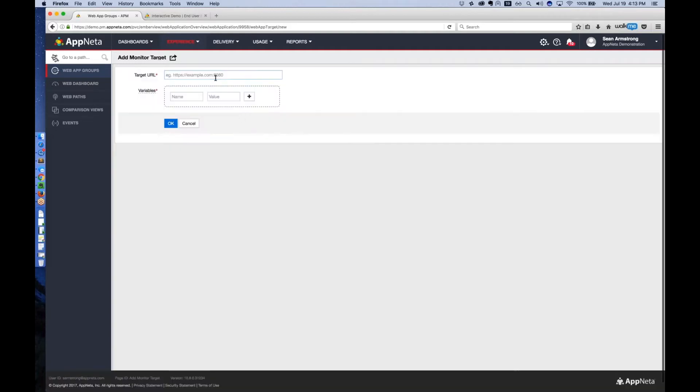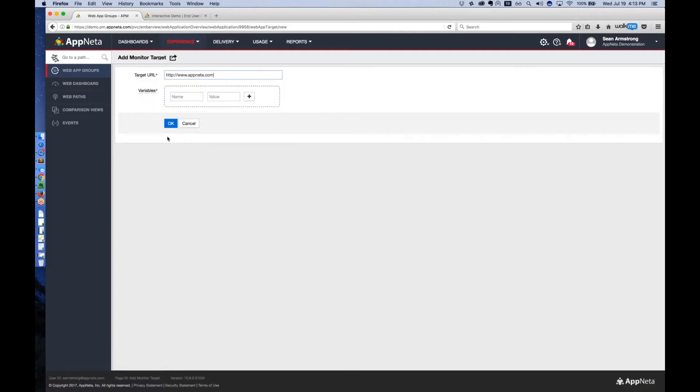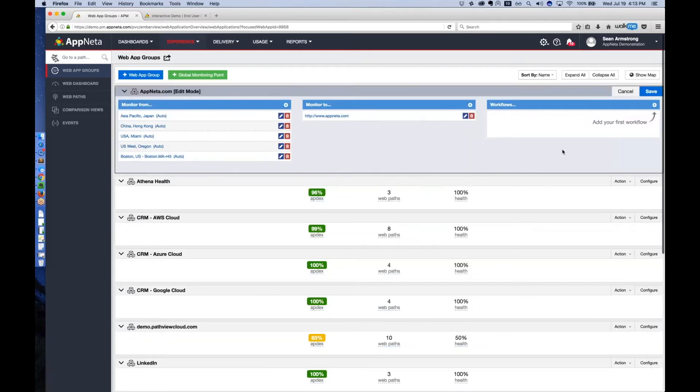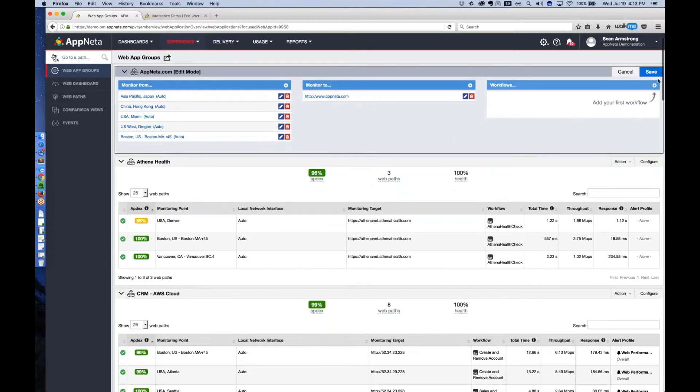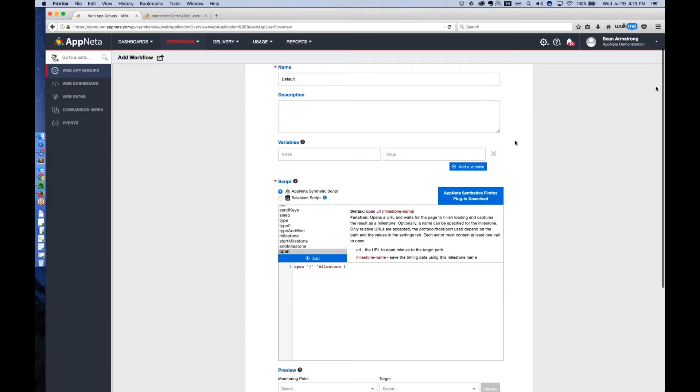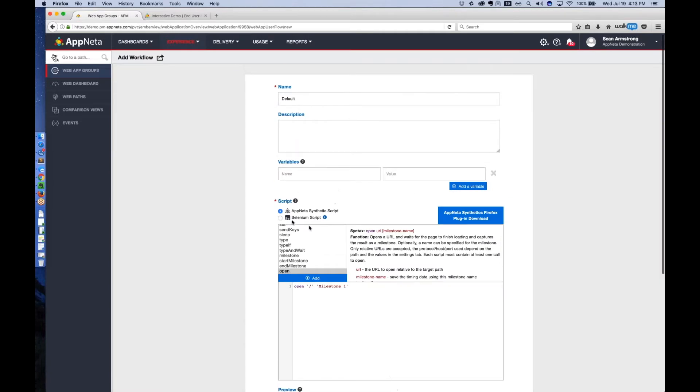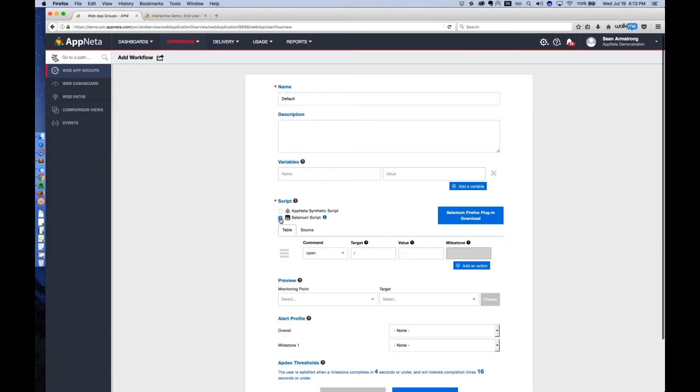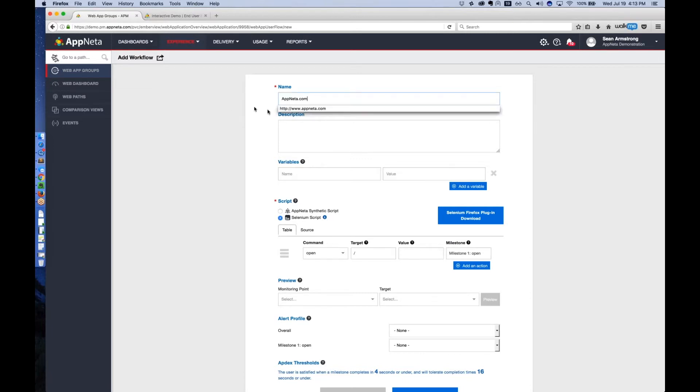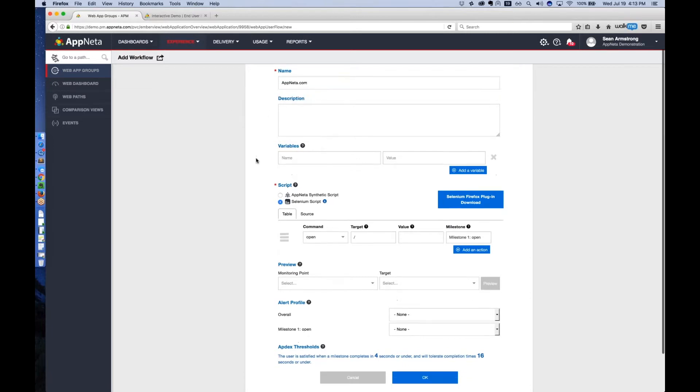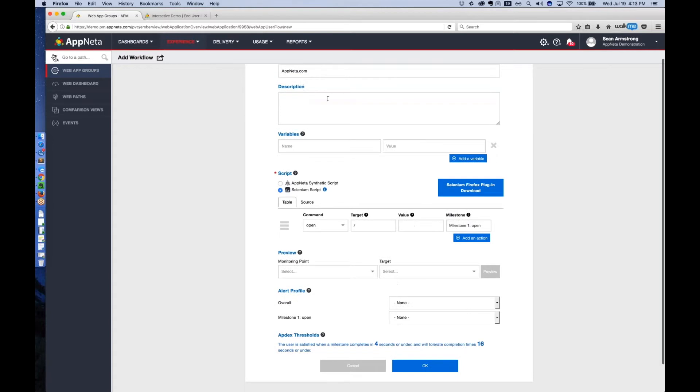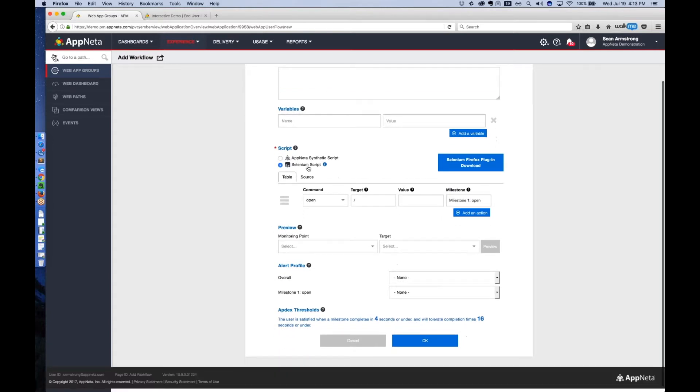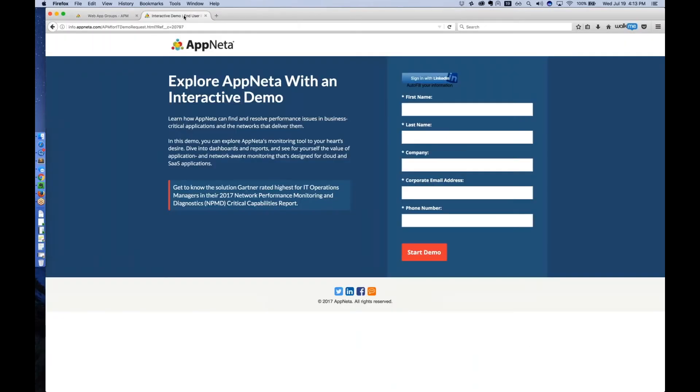Next, enter the website you want to target. In this case, appnetta.com. And last, the workflow. This is effectively the script to be executed. Appnetta supports the Selenium scripting language, which is really the industry standard for measurement of web application performance. We're going to run a script just hitting appnetta.com. I can either write the script myself, or I can record the script with a plug-in to Firefox.